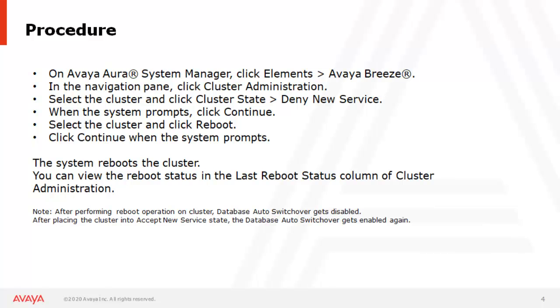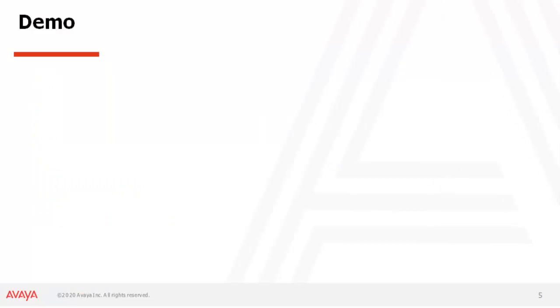First of all, to reboot the cluster, the cluster needs to be in deny new service mode. After performing that, you have to reboot the cluster and once it is done, you can put the server back into accept new service mode. The status of the cluster reboot will be available in the server administration web page.